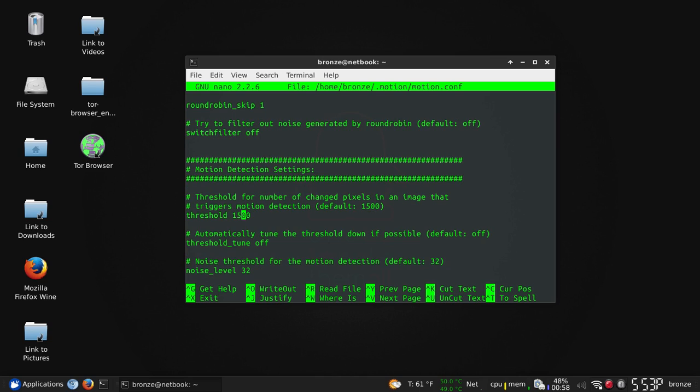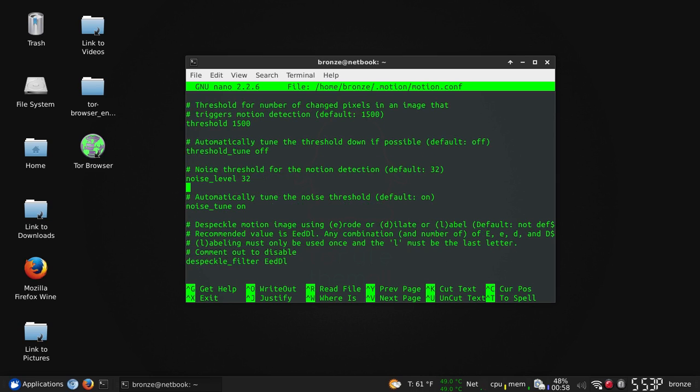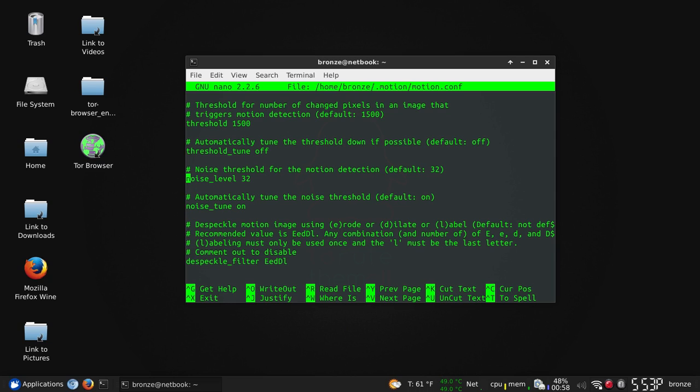Thresholds - this is going to be for the motion detection. 1500 is the default. I find that to be quite sufficient. That's how many pixel movements can happen in an image before it actually starts taking pictures. I think 1500 is perfect, but you can change it however you want.